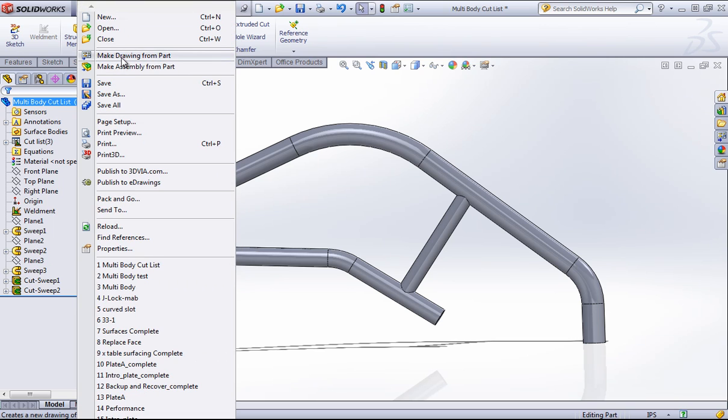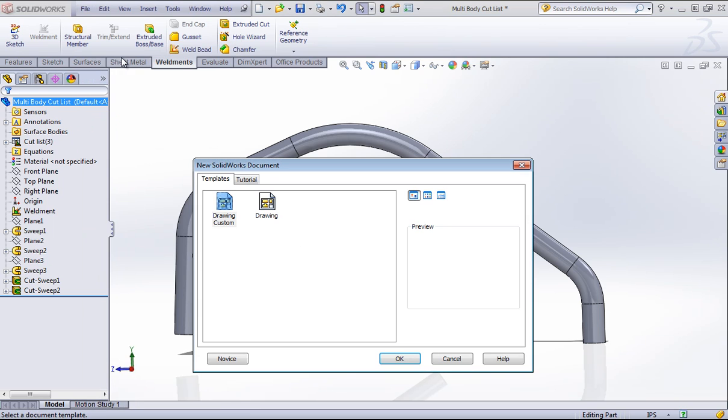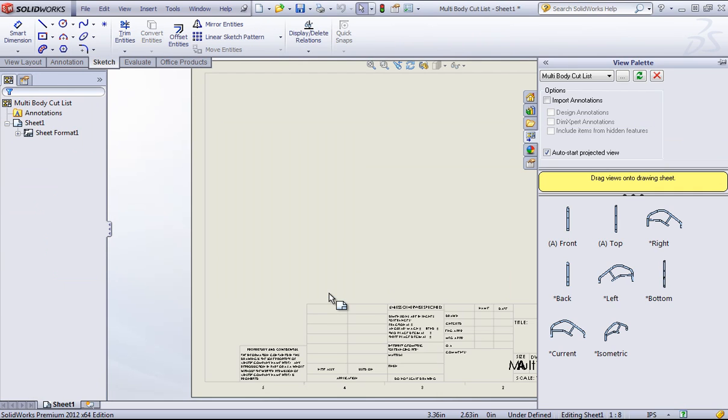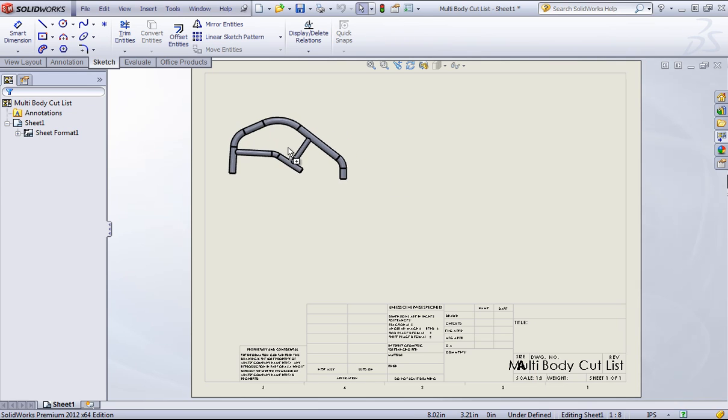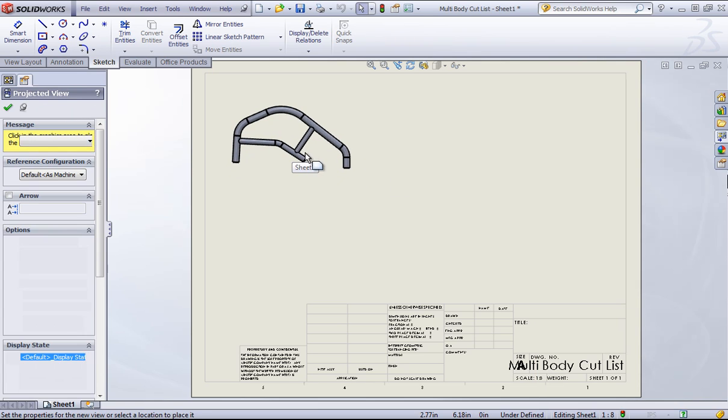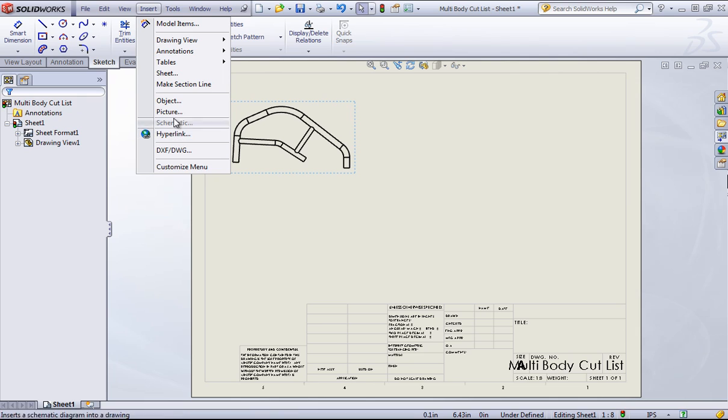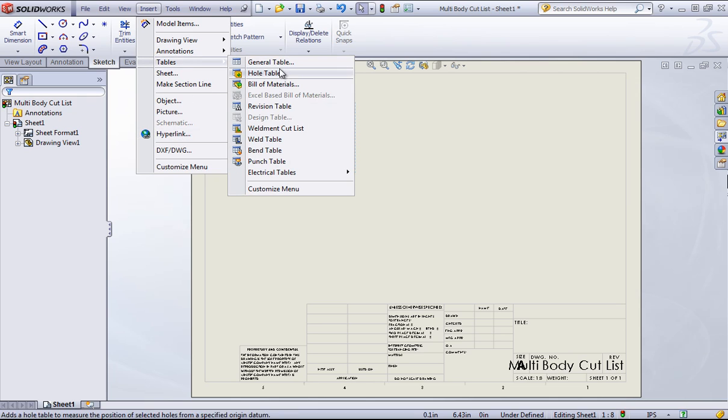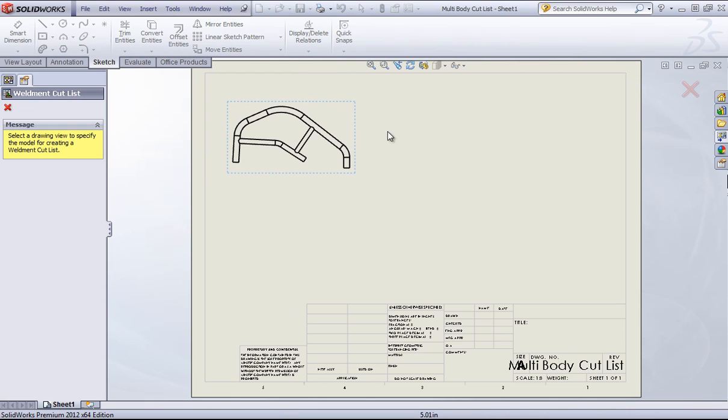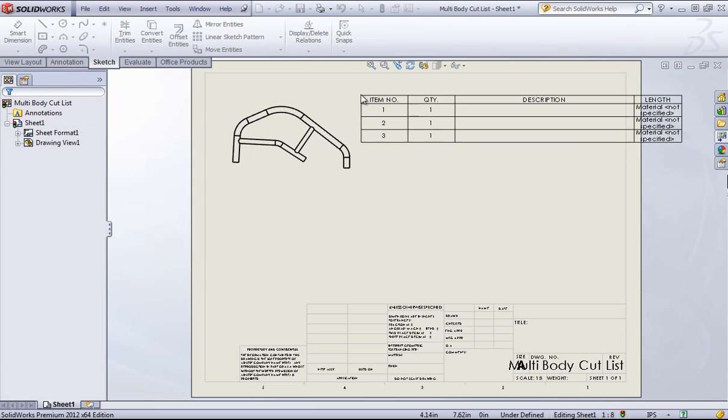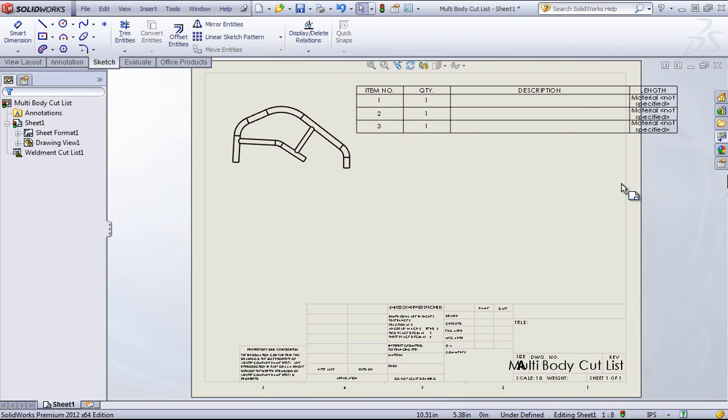Once I bring a view in, I can come into insert, choose tables, and choose weldment cut list. And bring this in.